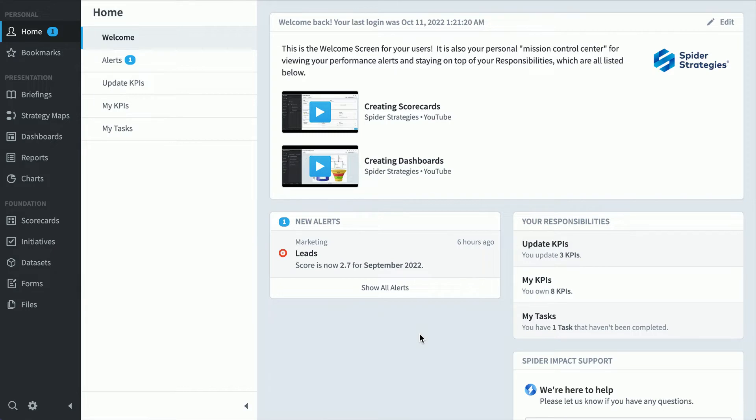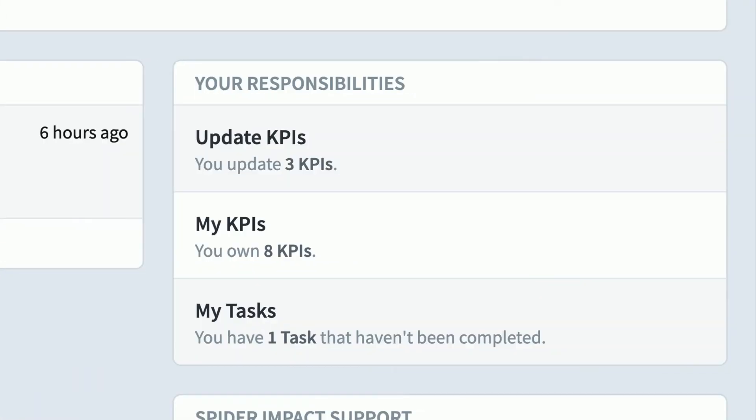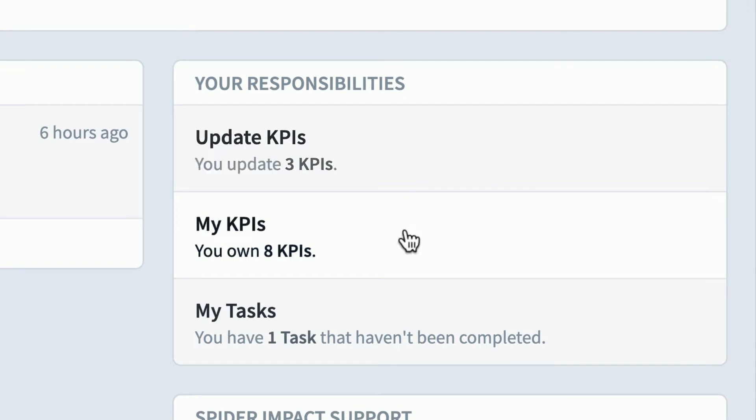If I were a typical employee, I'd want to first quickly glance through this home section that you see when you first log in. Here in Alerts, I can see that Leads has taken a turn for the worse and I can click to drill down, but I also see that I have some responsibilities over here. I'm responsible for updating three KPIs.